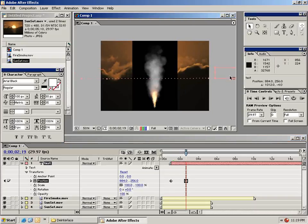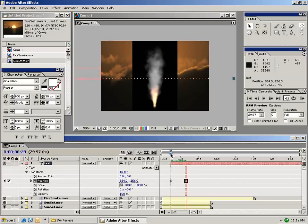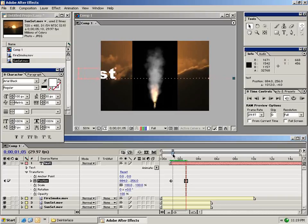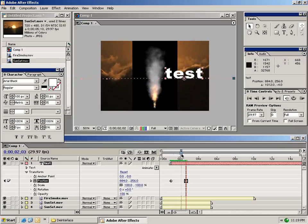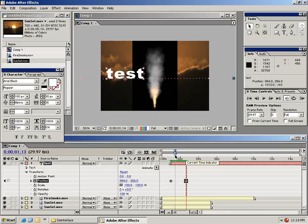Now, as you can see, it automatically creates an animation path. So if I scrub back through this, you see that my text layer crosses the composition. So this is how you create animation.